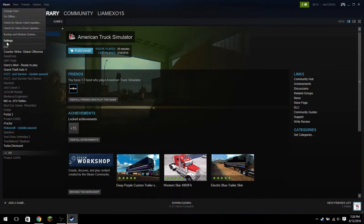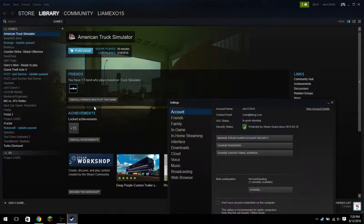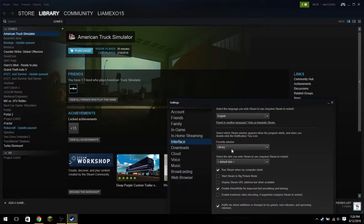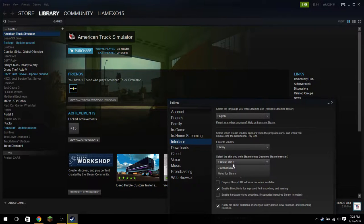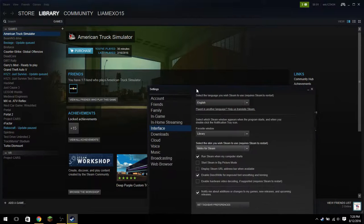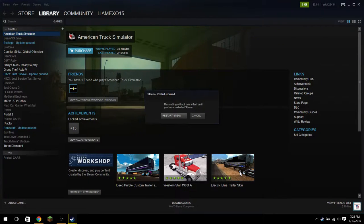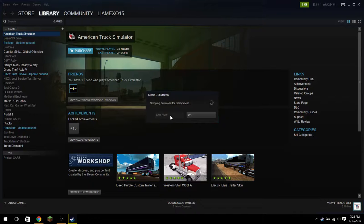But for now, let's go ahead and go into your settings. After clicking on the Steam drop-down menu at the very top, go to the Interface tab and click on where it says Default Skin and switch over to the name of the skin that you just downloaded and installed. Say OK there, and then say Restart Steam.